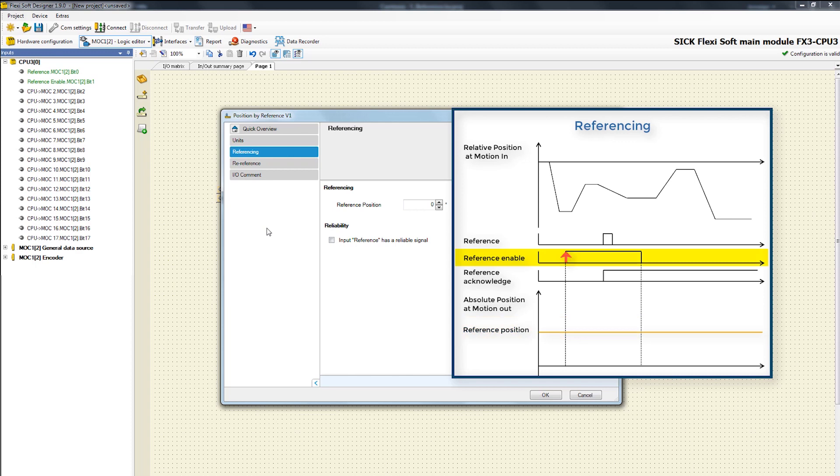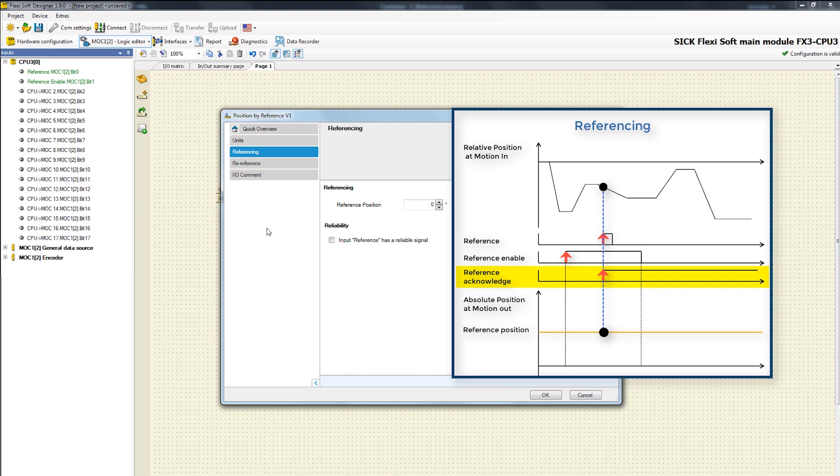If there is a high signal at the input reference now during an active reference process, then the value for the absolute position is set to the defined start value. In this case the output reference acknowledge is set to one and the function block starts calculating the absolute position internally by using the relative position data at the input motion in.